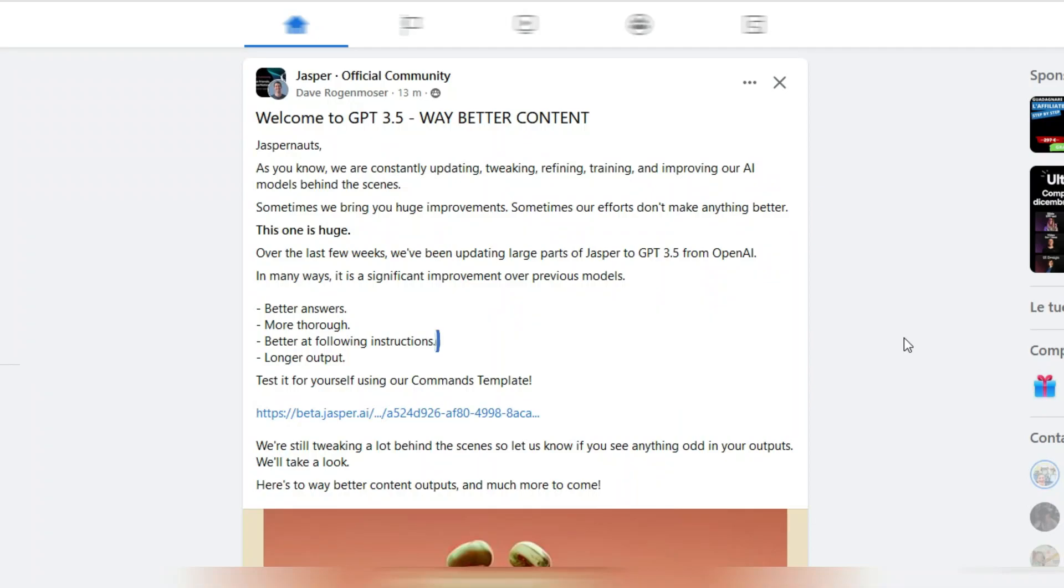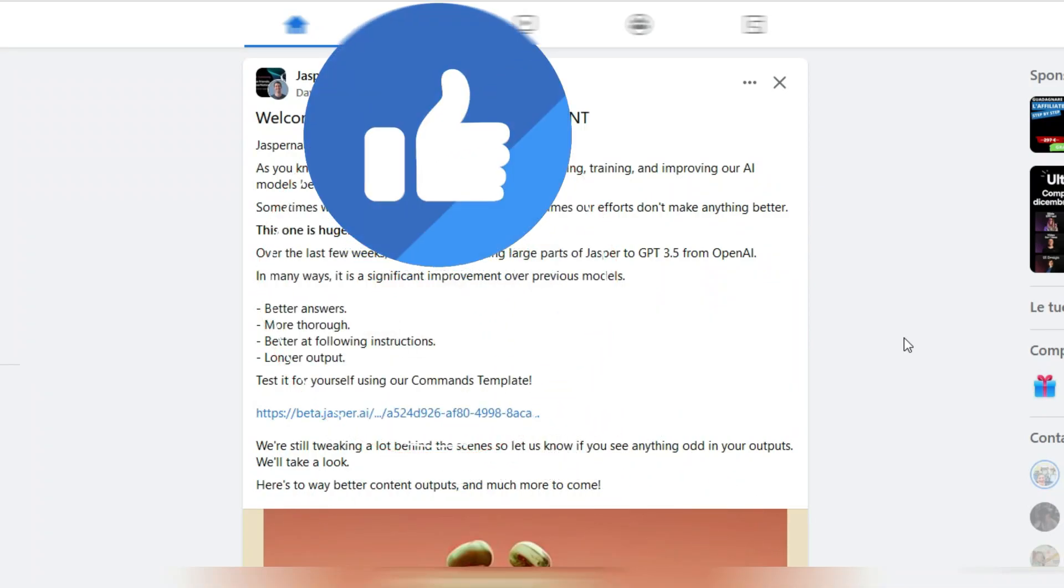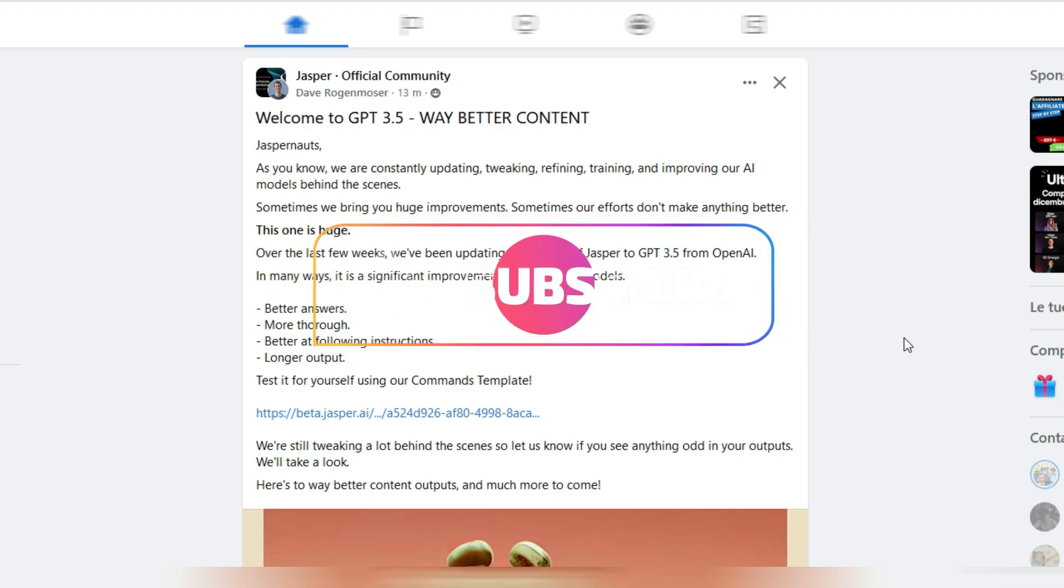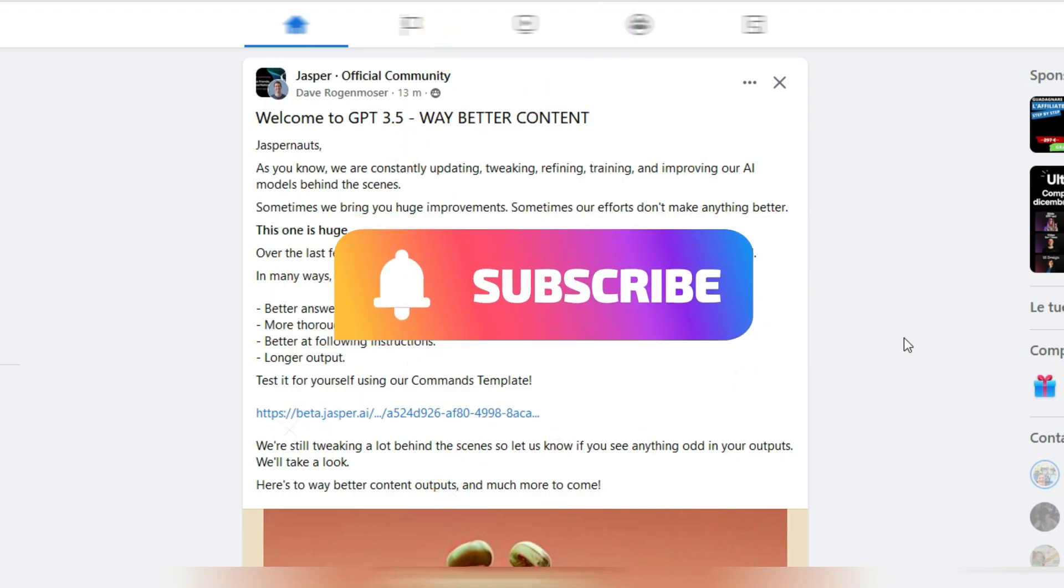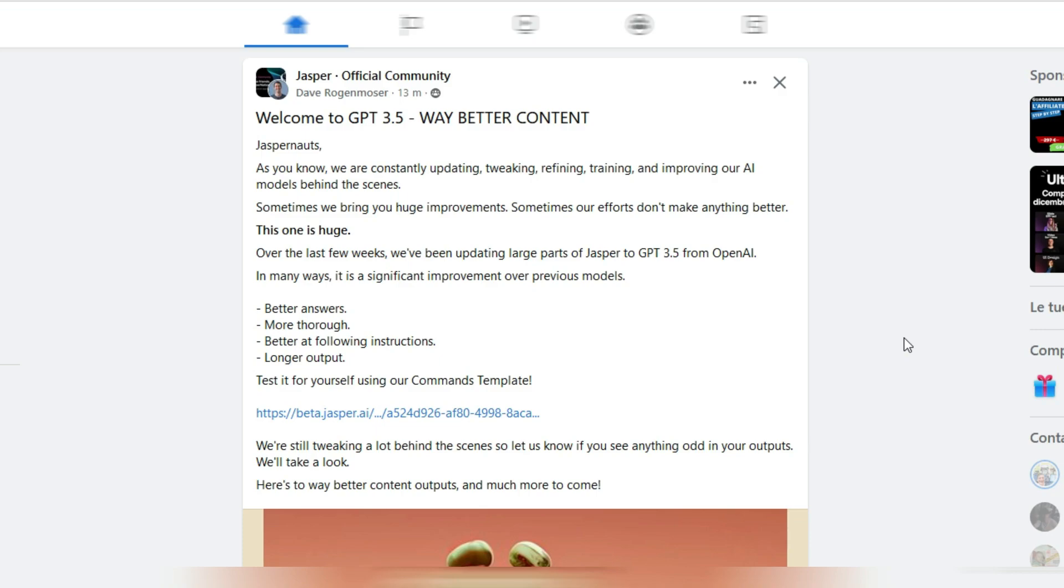Hi and welcome back to my channel Digital Tool Case. As you can see here, Jasper just announced that GPT 3.5 is now integrated. If you watch YouTube, you'll see a lot of videos about ChatGPT, this new AI language model that's free at the moment on OpenAI's site.